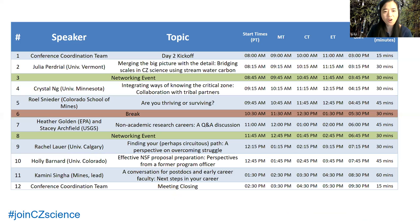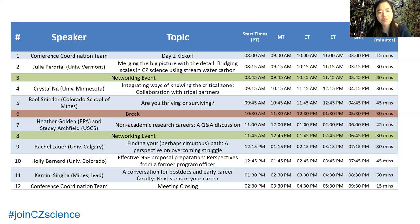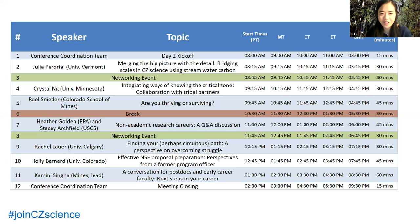Here is the schedule for day two. After this kickoff, our first talk is from Julia Peugeot, an assistant professor from the University of Vermont in geochemistry. She will start by talking about big pictures and details, bringing different scales together for us to consider.